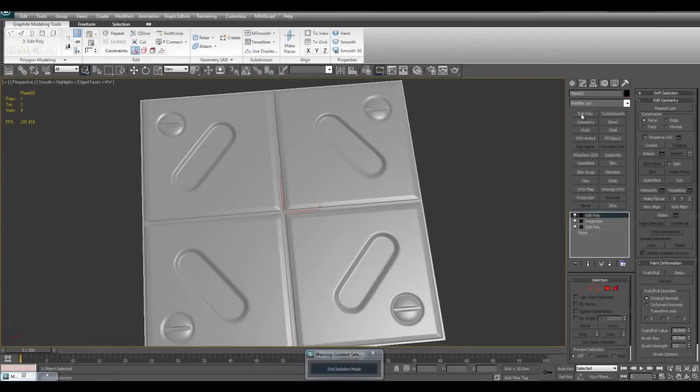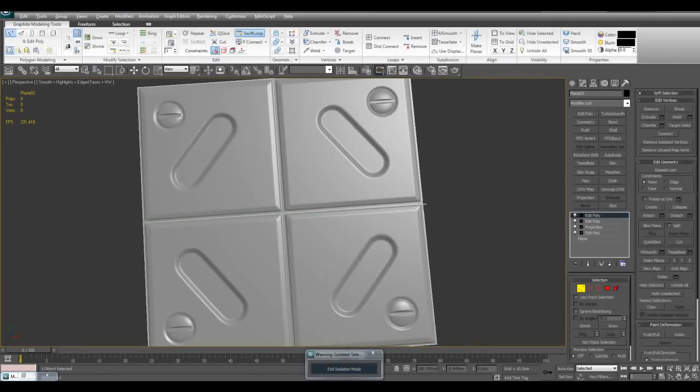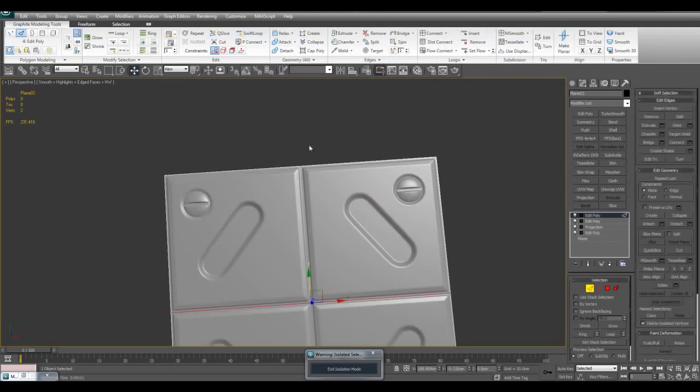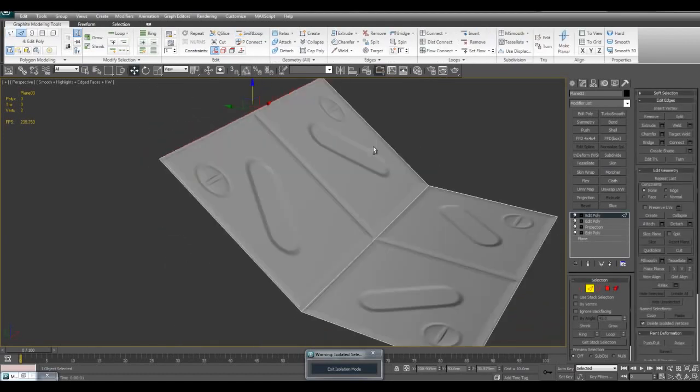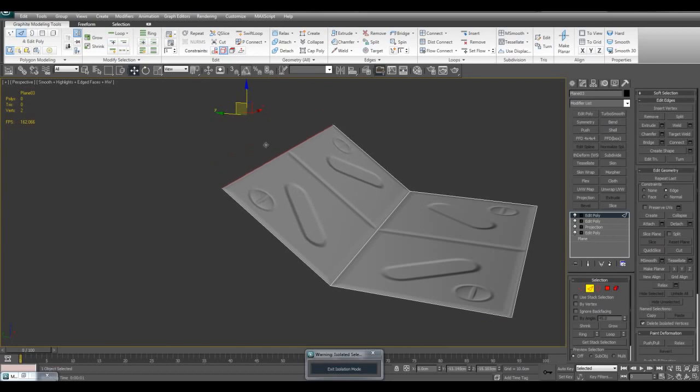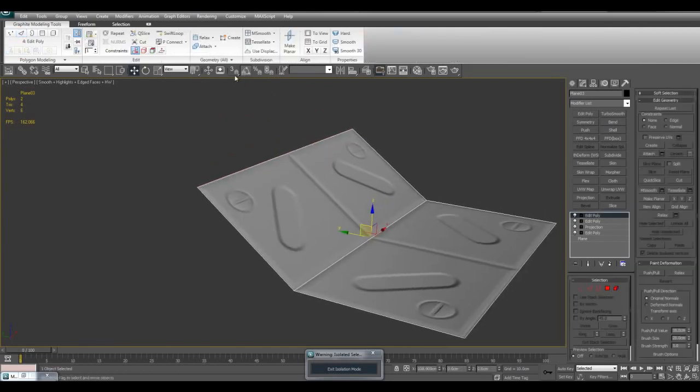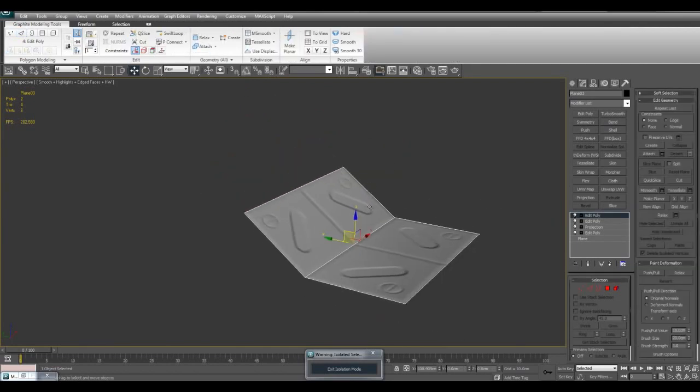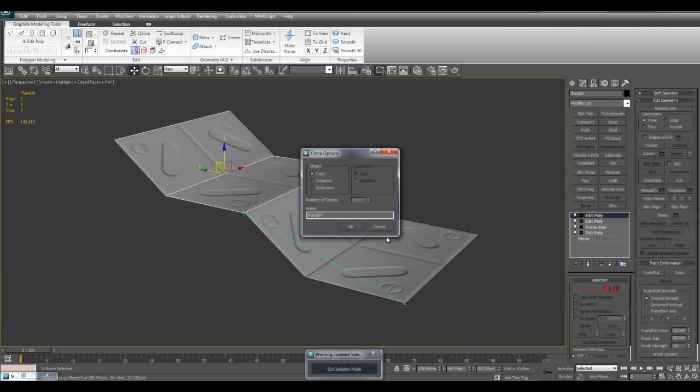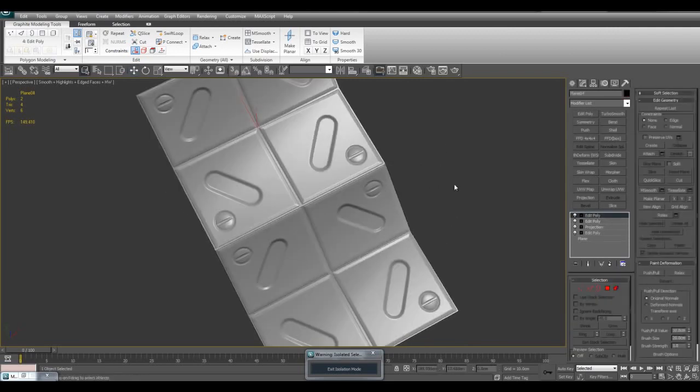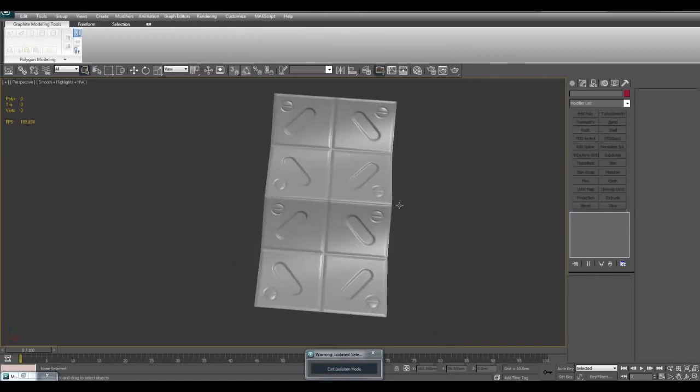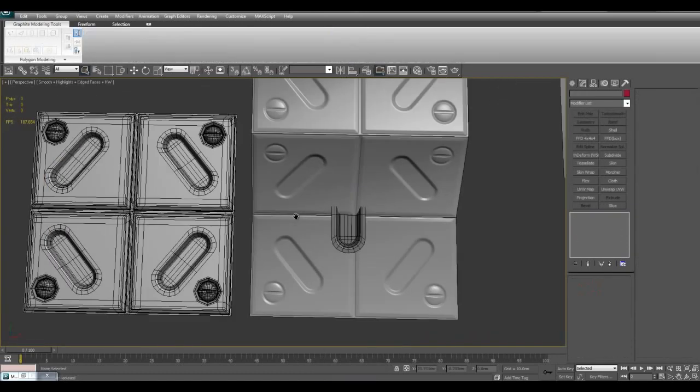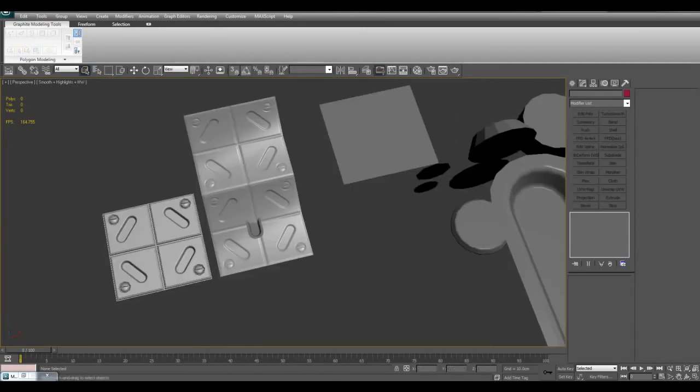Once you model it in, you can use this object in different ways, and clone it. You can basically create lots of cool detail just from a single plane. So that is how you can use floating geometry. Thank you for watching and take care.